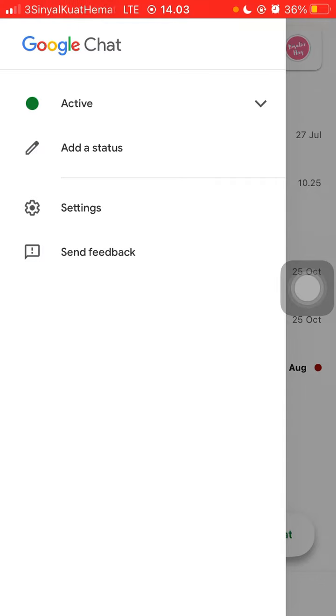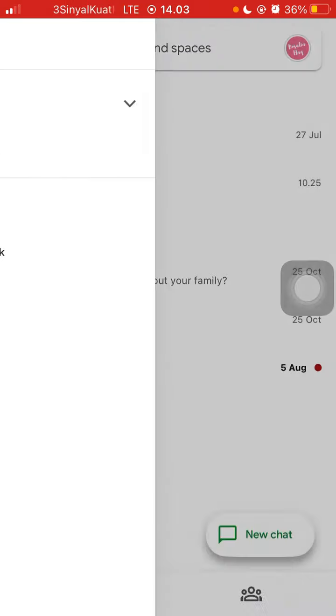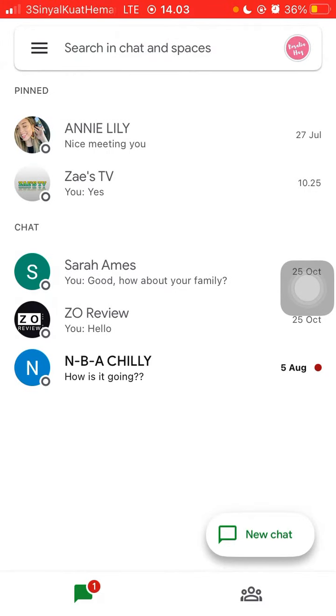But here you need to report the users who sent the message, not the message itself.